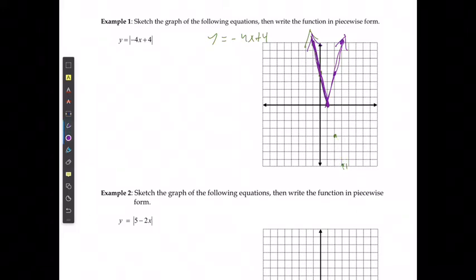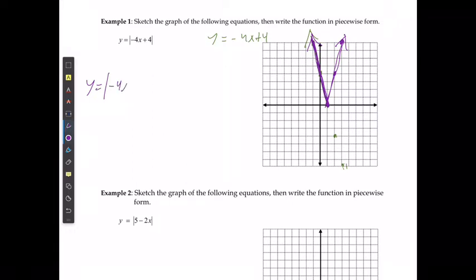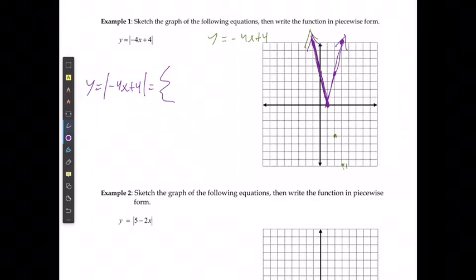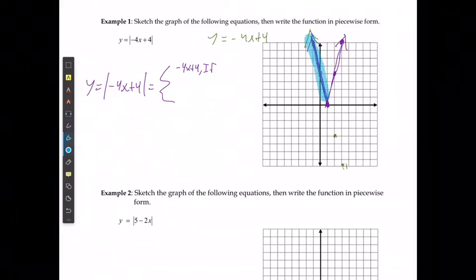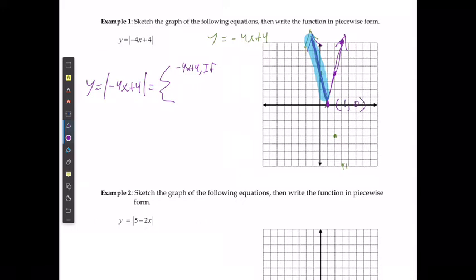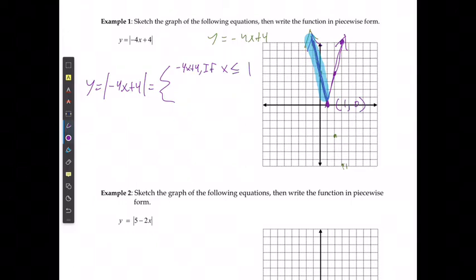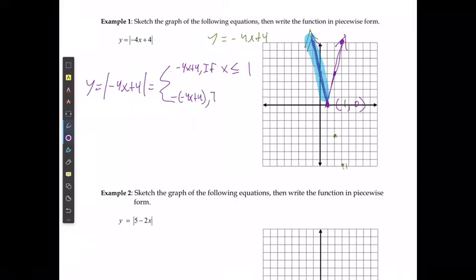I'll use the points from the first function to figure out the points for the new function. For the piecewise form, y equals the absolute value of negative 4x plus 4 looks like negative 4x plus 4 when x is less than or equal to 1, and like the negative of negative 4x plus 4 when x is greater than 1.